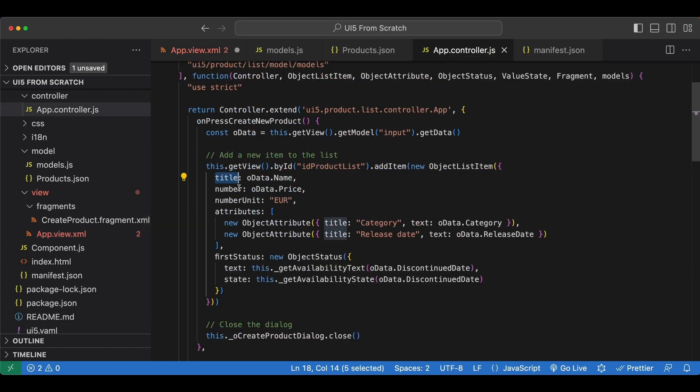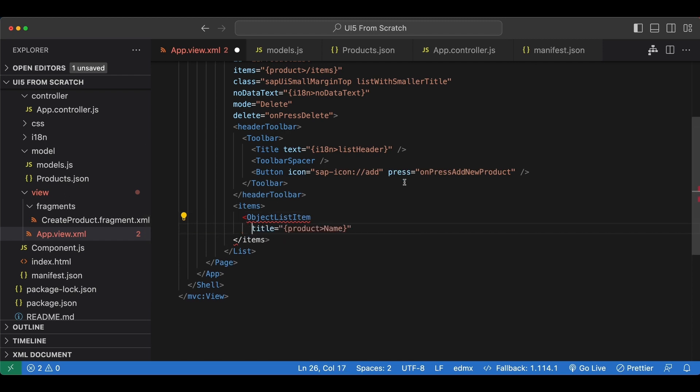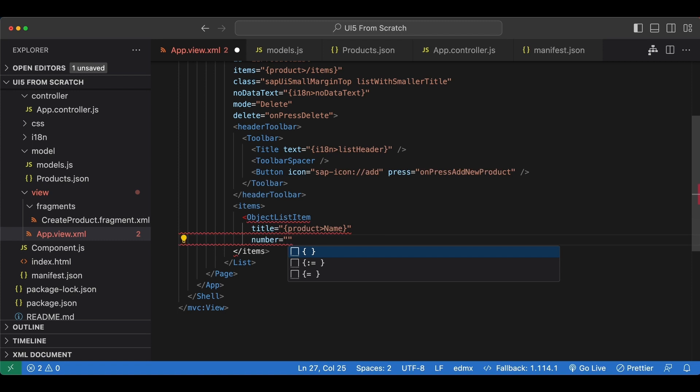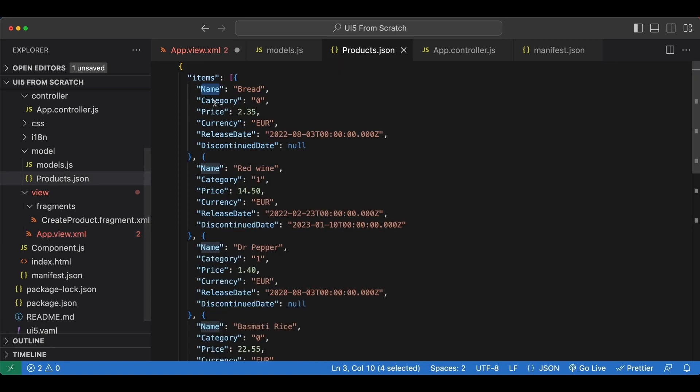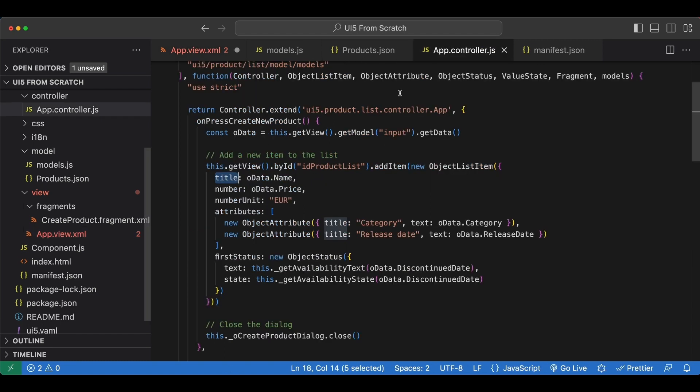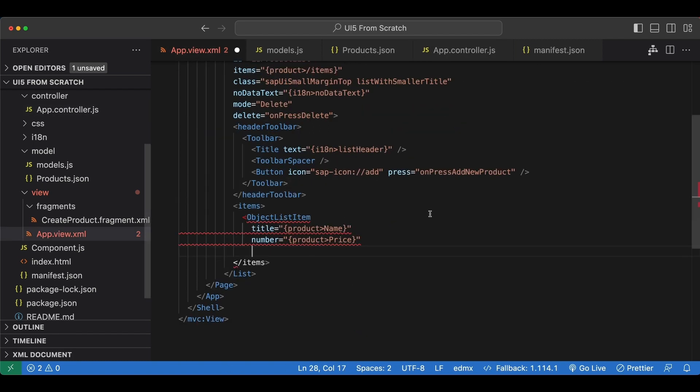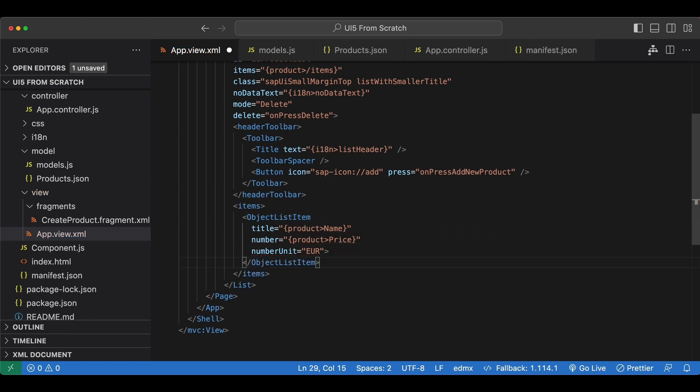Next, we have a number. Let's do it in multiple lines. And number will come from product price. Next, we have a number unit, which is hard coded, so no curly braces. And let's close this.